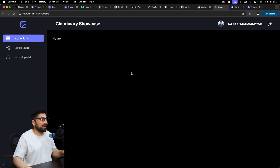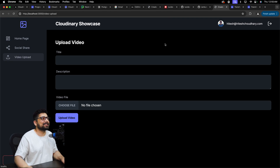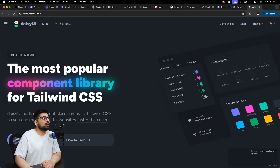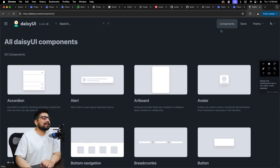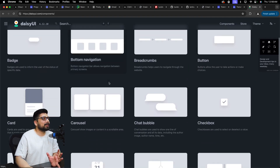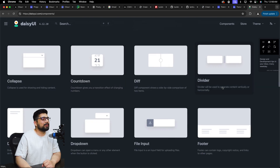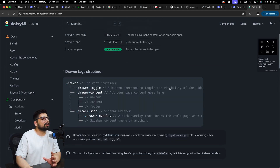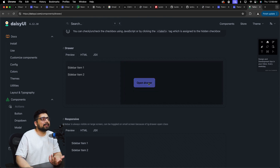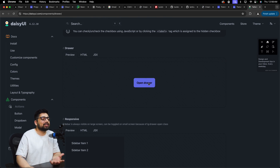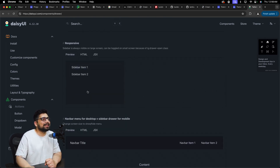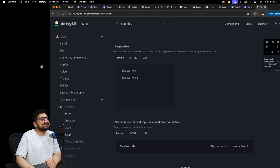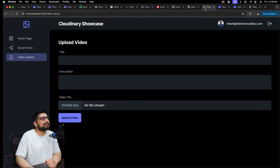Before talking about the layout code, let me walk you through Daisy UI. Notice how nice it looks now. The reason for using Daisy UI is its components — breadcrumbs, chat bubbles, and so much more. The one we're using is the drawer. This is how the drawer looks. You can open it on certain events like a click, or keep it responsive — if you shrink the browser it automatically goes away.